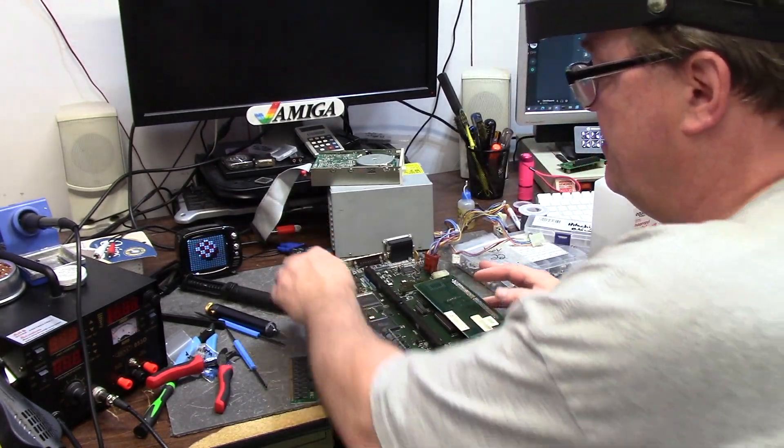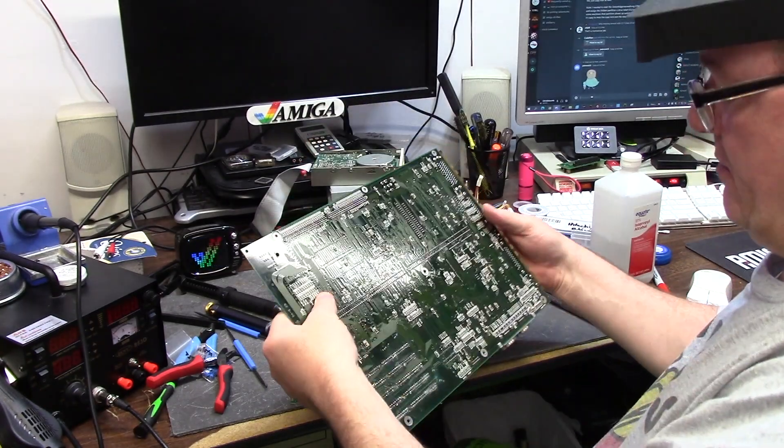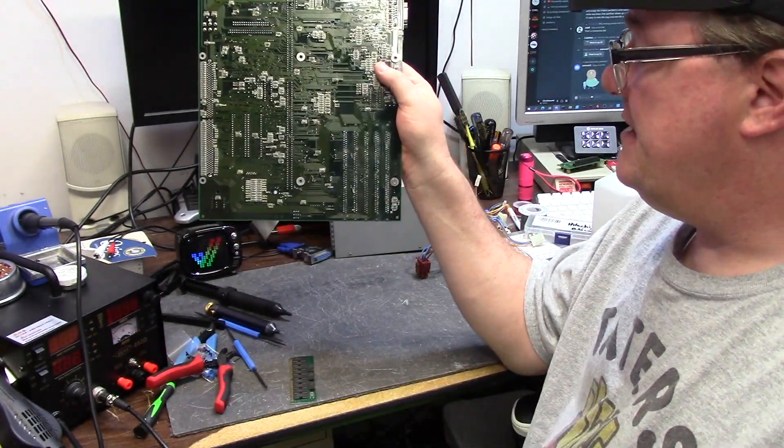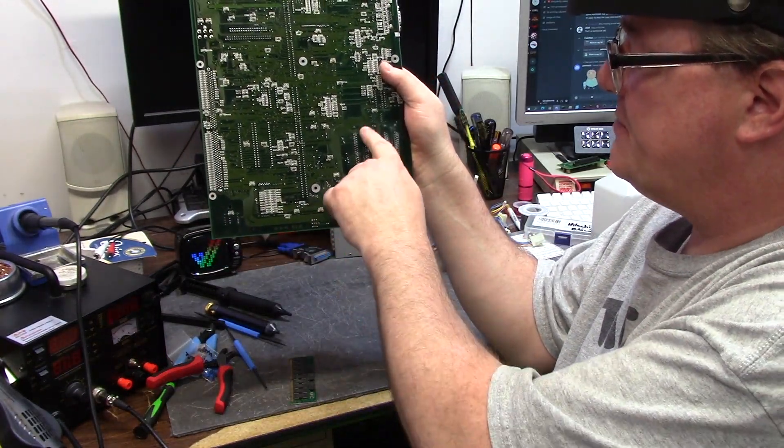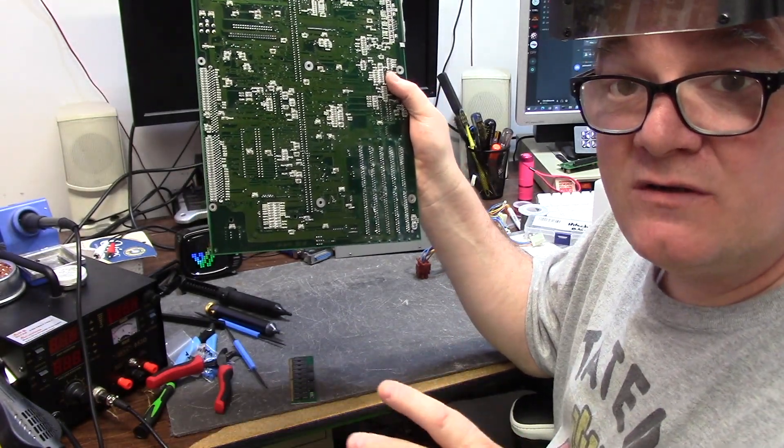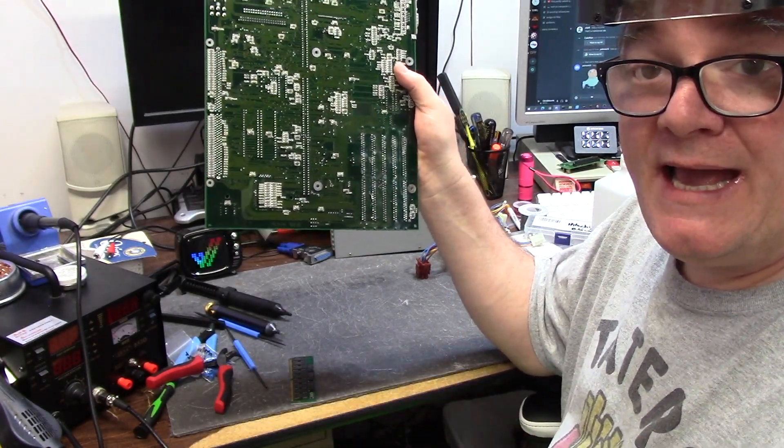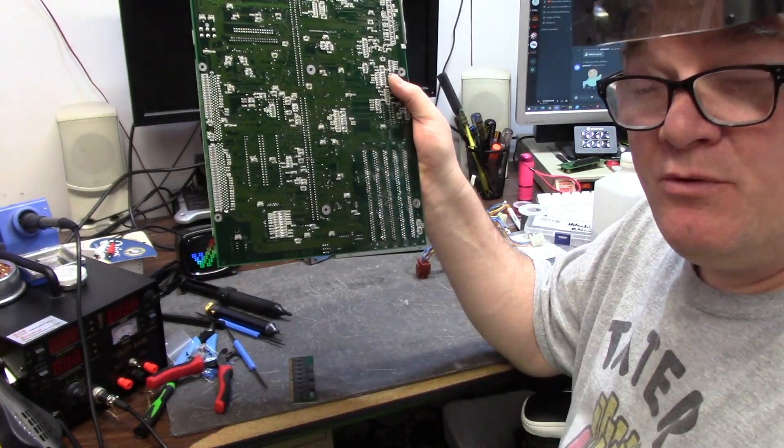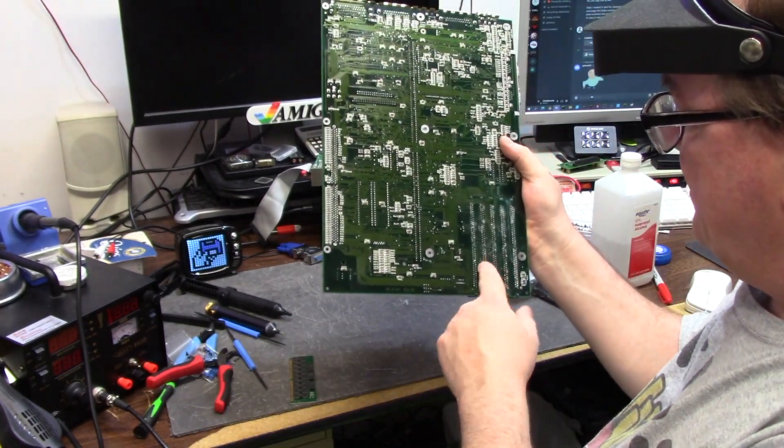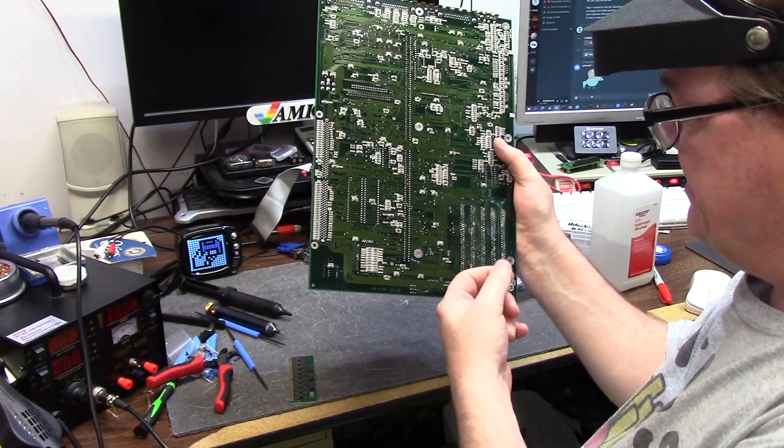I try not to use solder suckers if I don't have to because the old boards will give you hell. You can see these, I don't want to damage any of the pins or the traces because they're tiny.